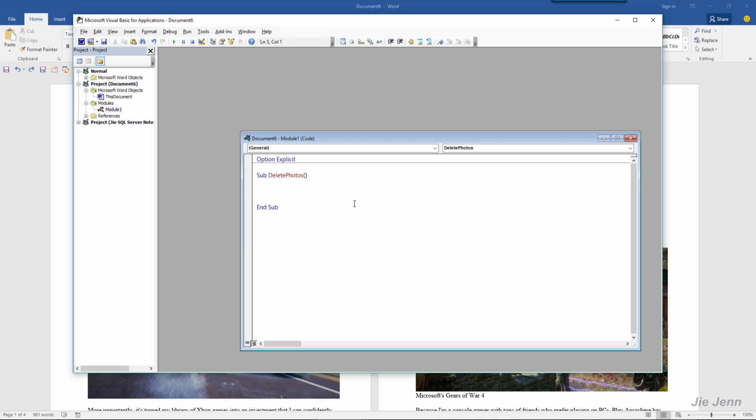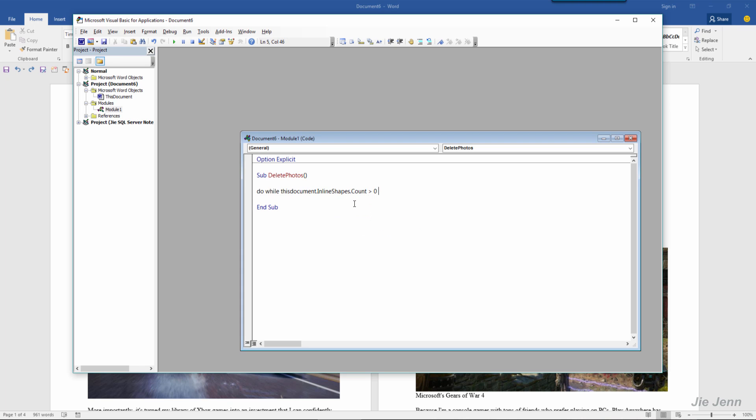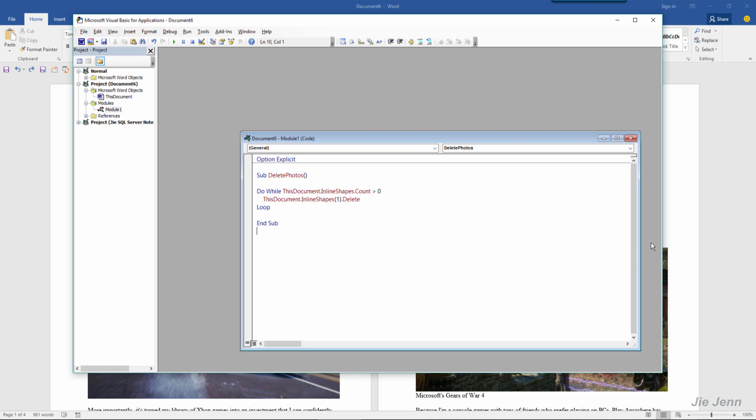So the statement is: do while this document inline shapes count is greater than zero, then document inline shapes, the first one, and delete. Okay, and that's it.